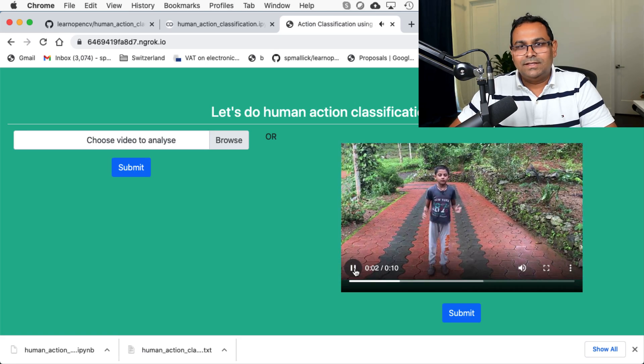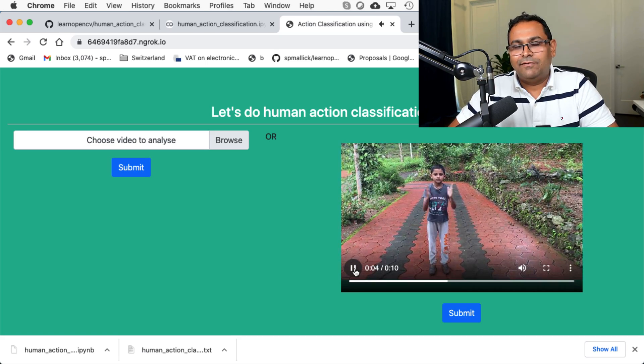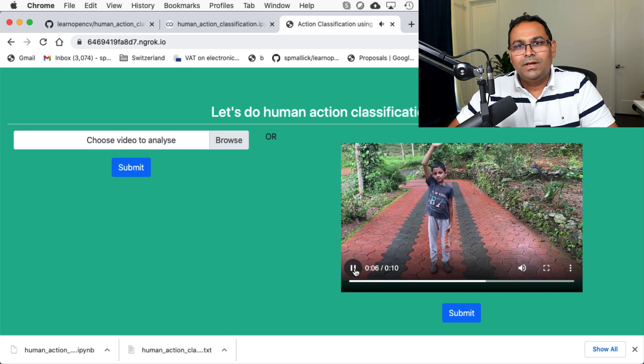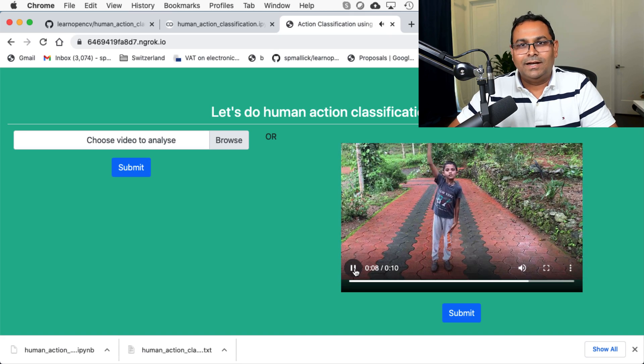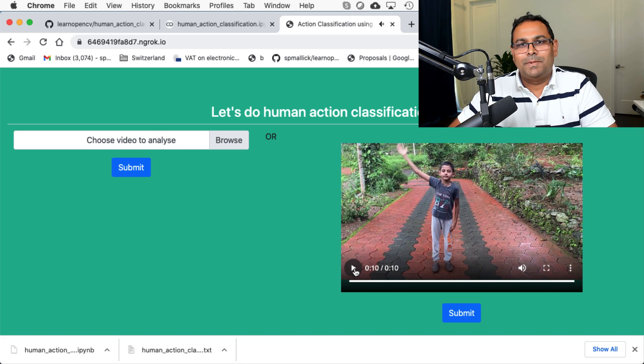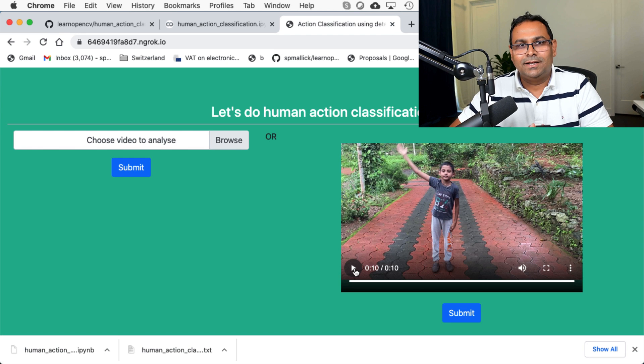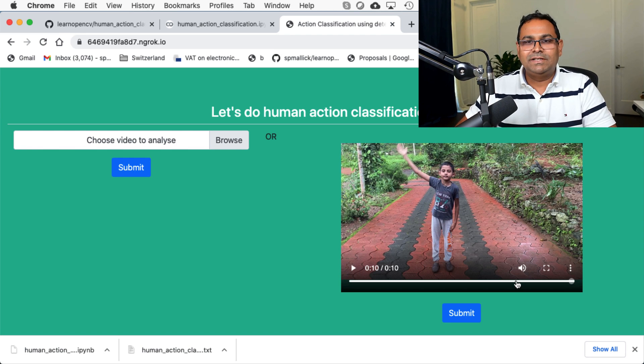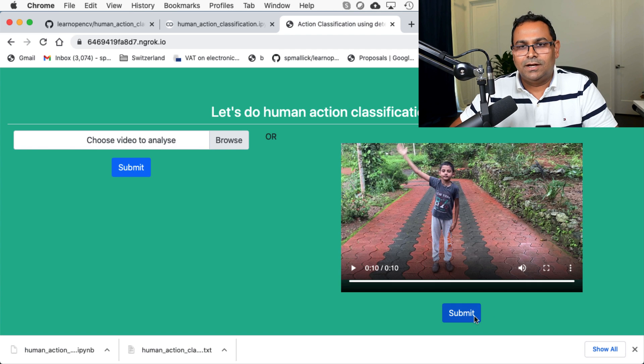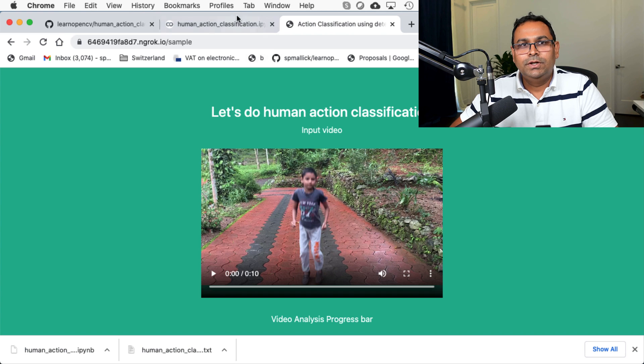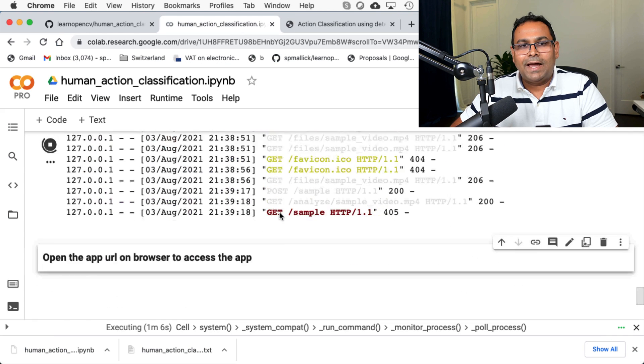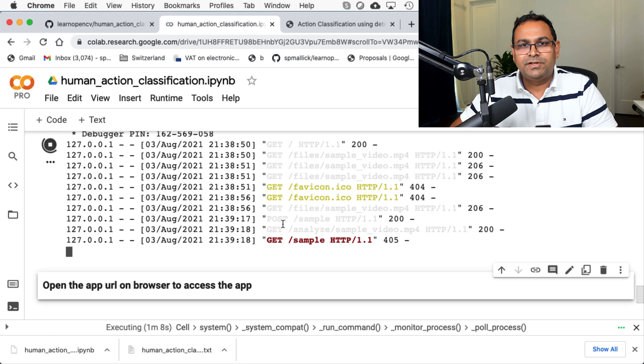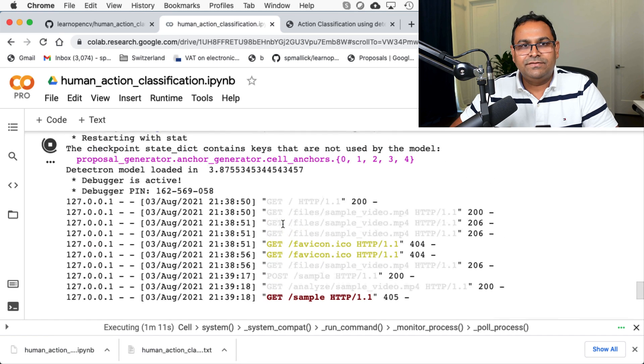This video is a sample video that we have provided with the code here. You can see a little kid jumping and then clapping and then waving his hand. And we're just going to, for simplicity, we are simply going to run this video and we're going to submit this video. And as soon as we submit this video, if you go back to our web server, it should receive that information.